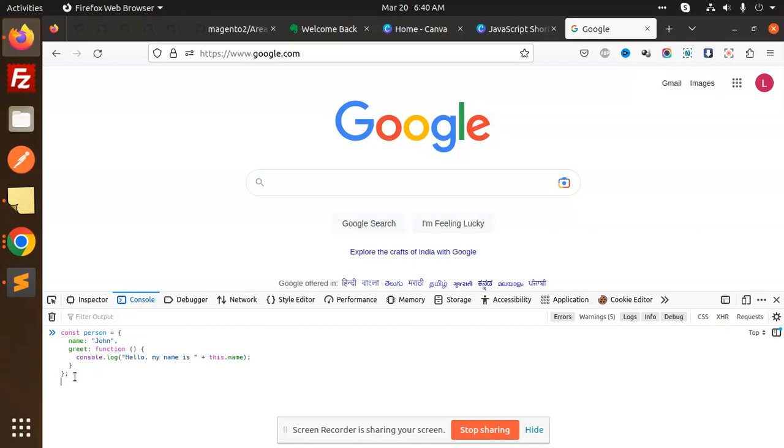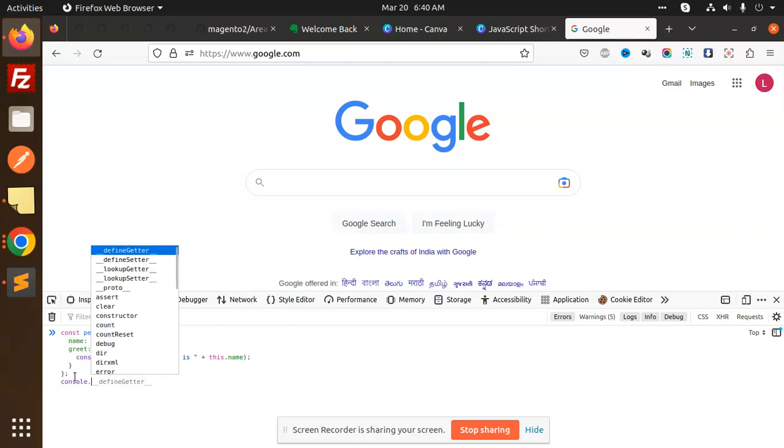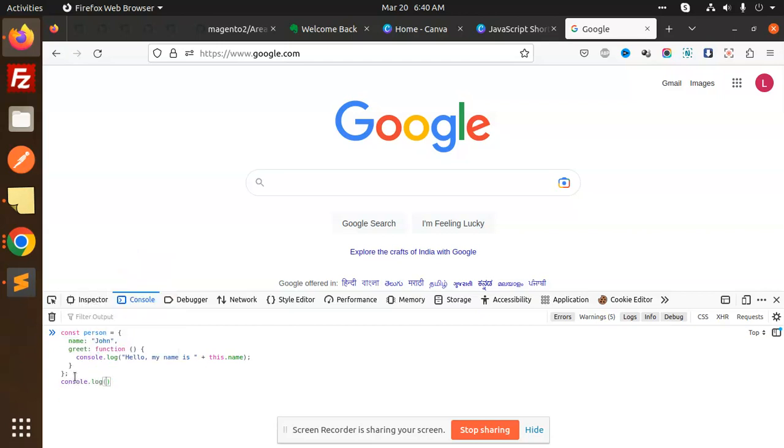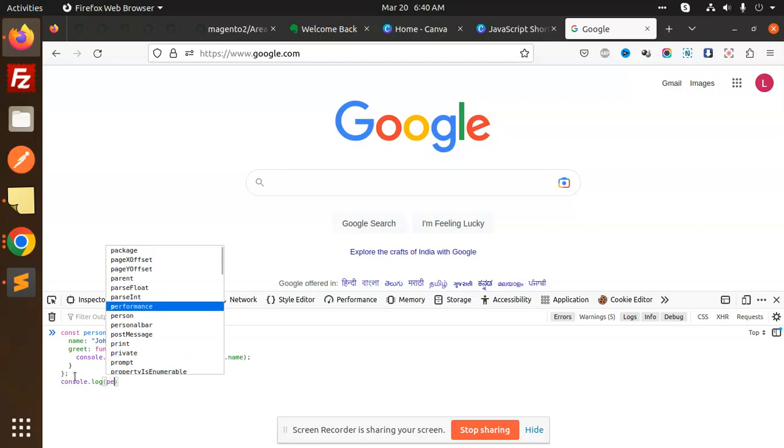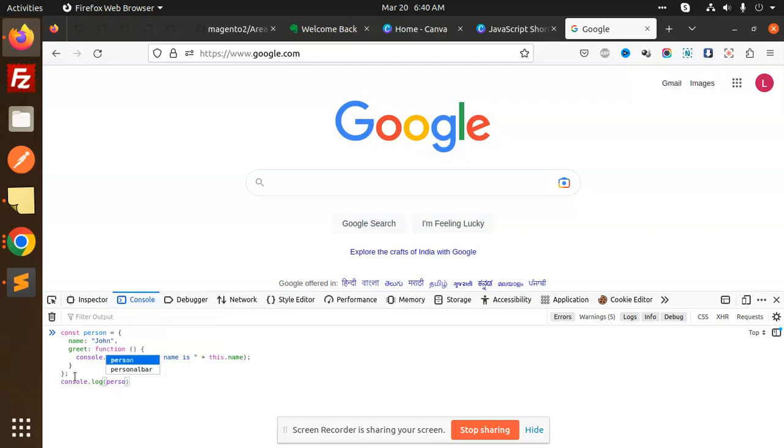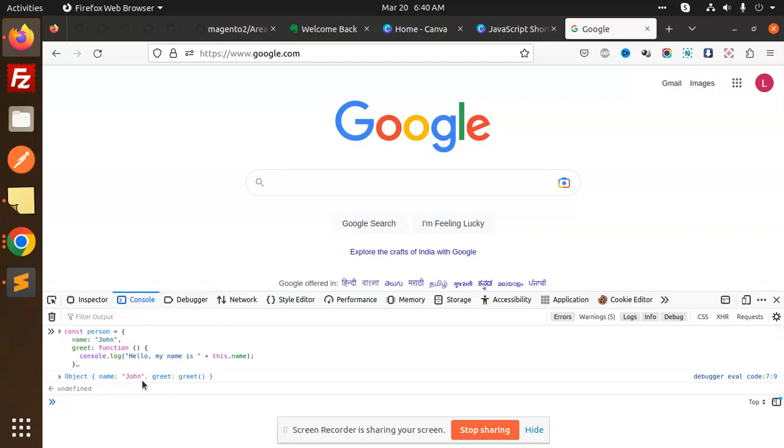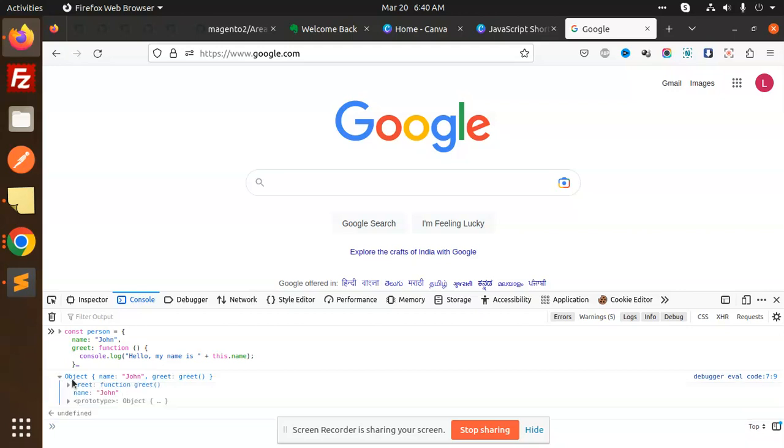Console.log, if I go and just log the console.log person, and here I will log the person. Let's see, correct. Should we have the values name and the greet should be the greet.